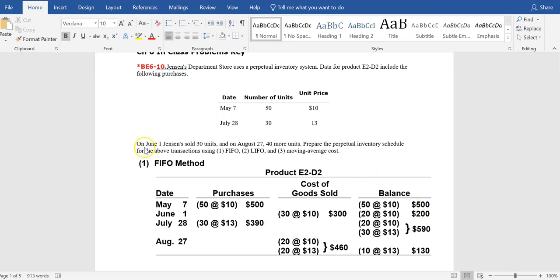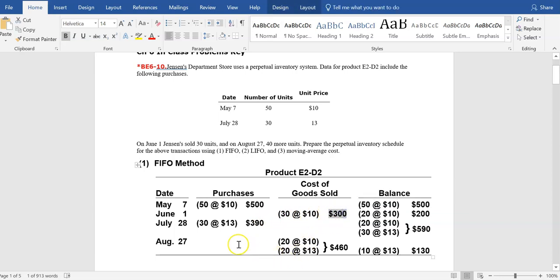The next thing that happened chronologically was on June 1st — they sold 30 units. Applying the FIFO method, we assume the first inventory in is the first to be sold. On the date of the sale, the only inventory on hand was 50 units at $10 a piece. That means all 30 units sold had to have come from this layer of $10 units. We assign a cost of $10 per unit; 30 units were sold, so cost of goods sold is $300.